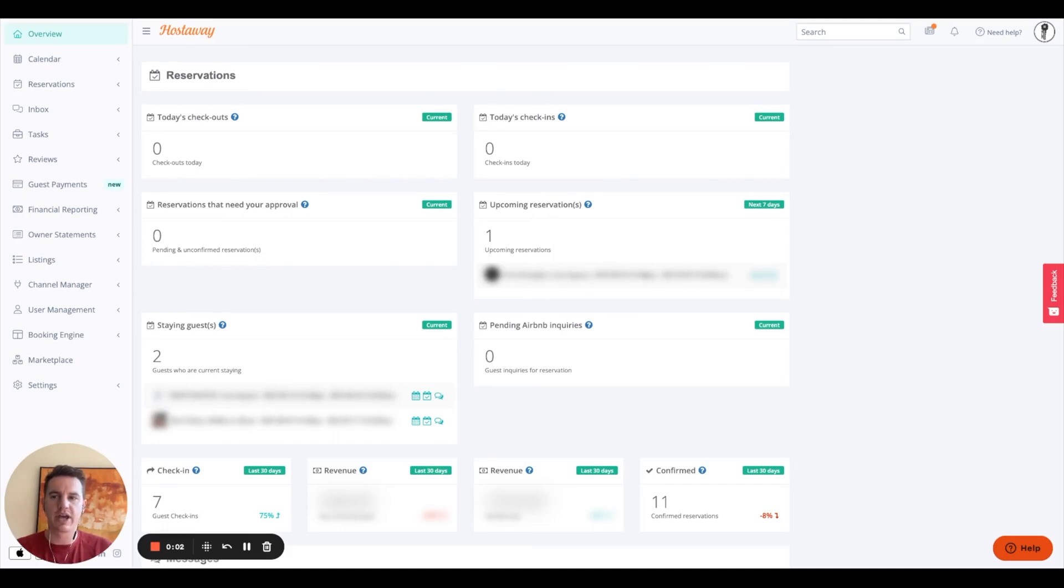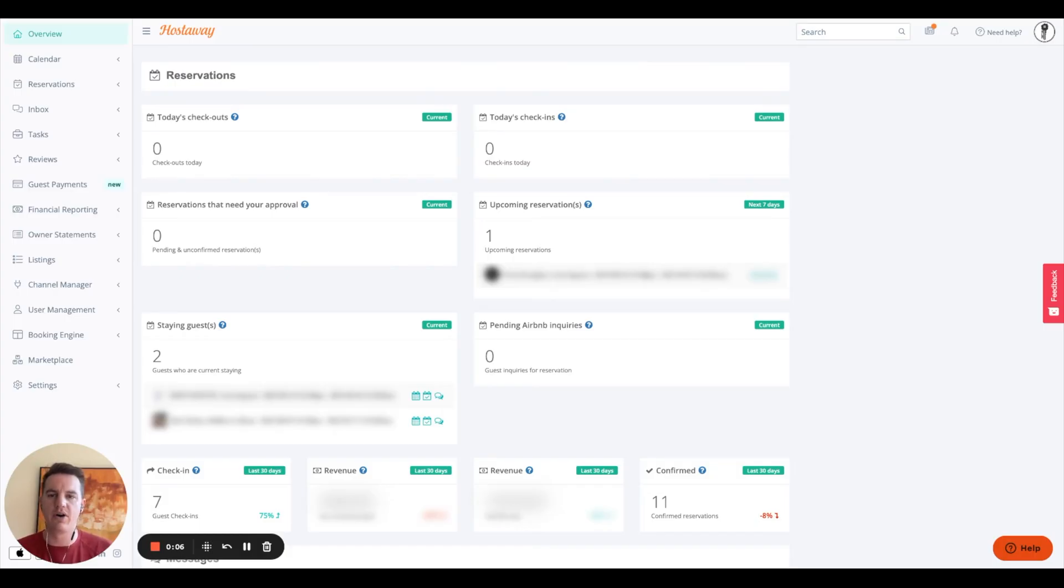So today we are going to look at HostAway, the PMS, and give you an overview on how it works, how it's laid out, and the different features it has.